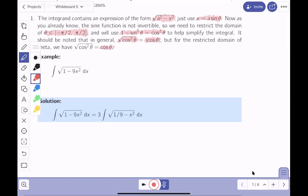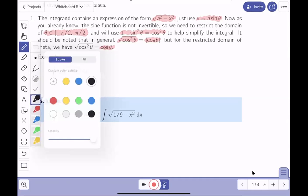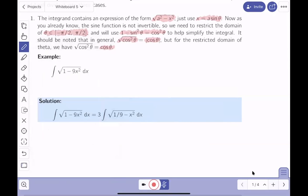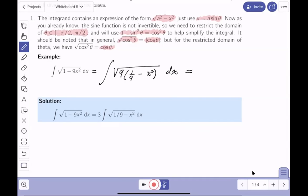Let's get the problem into the correct form. The integrand has nine x squared, so the first thing to do is factor out a nine: we get nine times (1/9 - x²) under the radical. Taking the square root of nine gives three, so we get 3∫√(1/9 - x²) dx. Now a = 1/3.